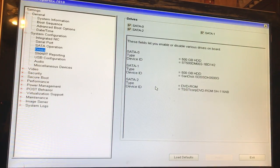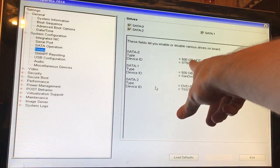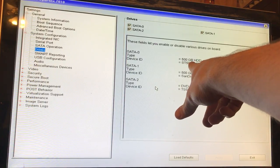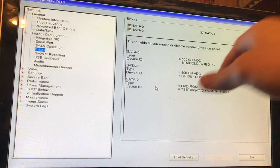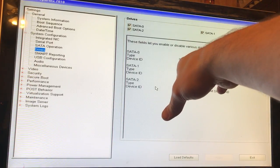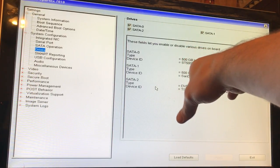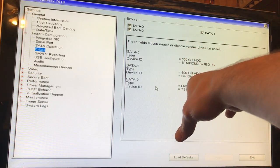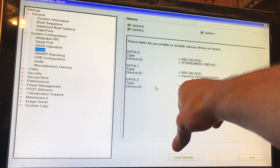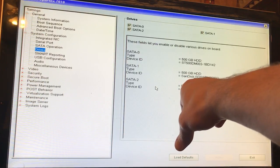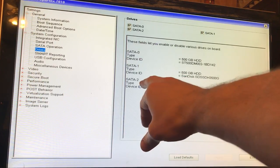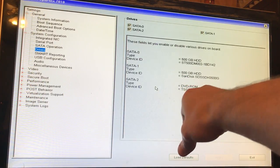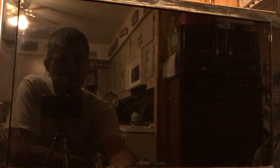They are, so we've got SATA 0 is the mechanical hard drive, SATA 1 is the SSD, and SATA 2 is the DVD drive. We're going to exit, we'll need to do F12 again.